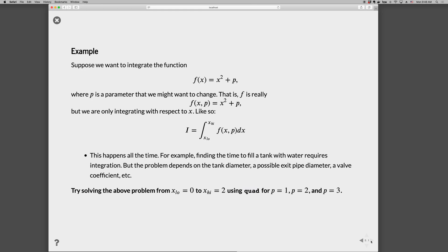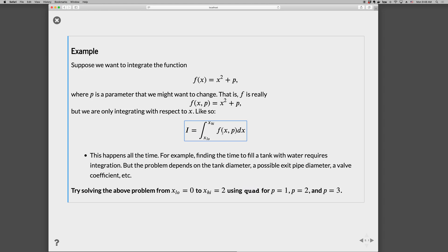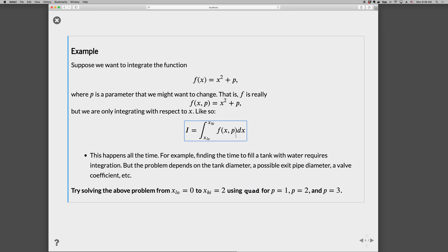Suppose we want to integrate a function x² + p, where p is a parameter that we might want to change. So we really have f(x, p) = x² + p, but we're only integrating with respect to x. This happens all the time. If you're finding the time to fill a tank with water, it requires integration, but the problem depends on the tank diameter, possible exit pipe diameter, a valve coefficient, a bunch of other parameters that might be changeable.